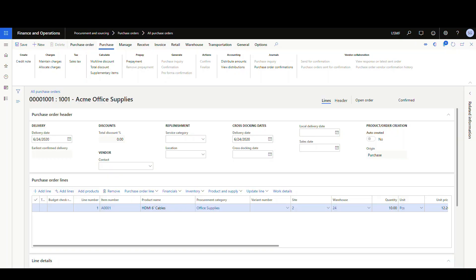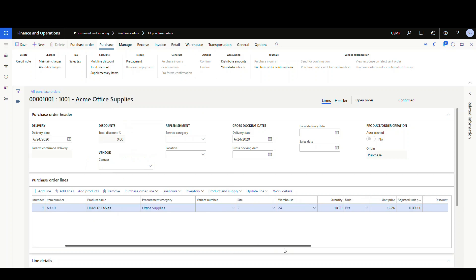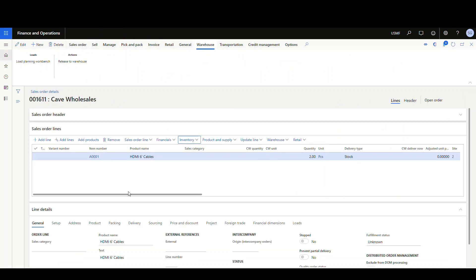Next, let's execute a scenario. I've got a Purchase Order and a Sales Order already created. For our example, I've created Purchase Order 1001, using item 8001, with a quantity of 10 going to Warehouse 24. I also have Sales Order 1611 to Cave Wholesales, with item 8001 for a quantity of 2. So the PO has 10 and the Sales Order has 2.